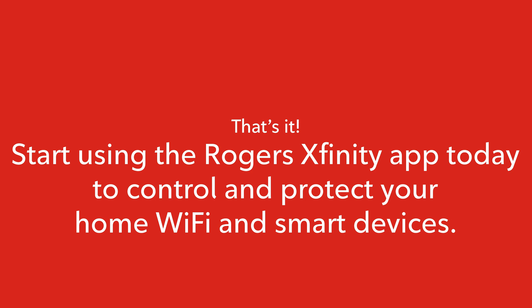That's it. Start using the Rogers Xfinity app today to control and protect your home Wi-Fi and smart devices.